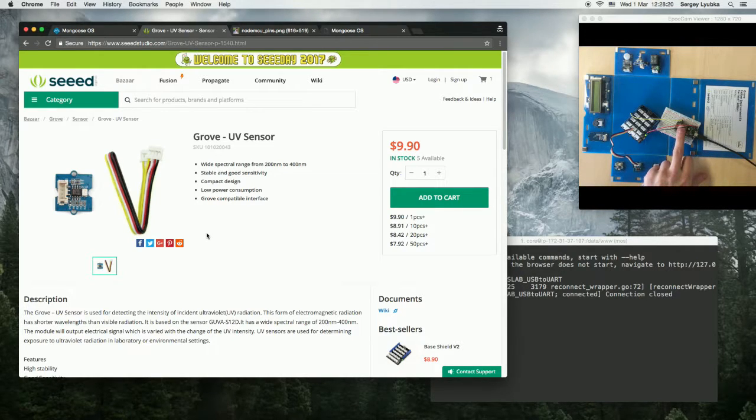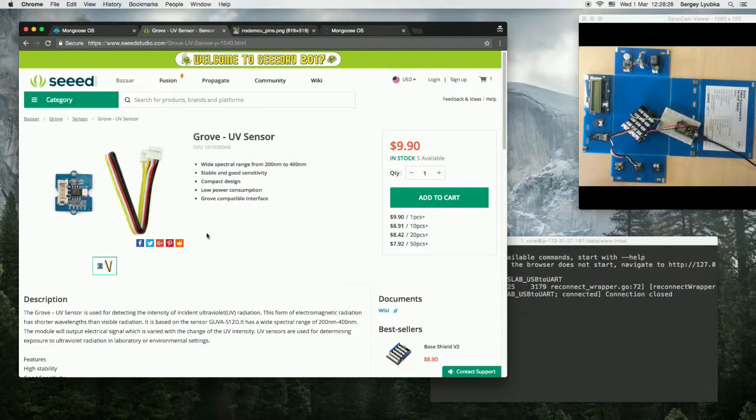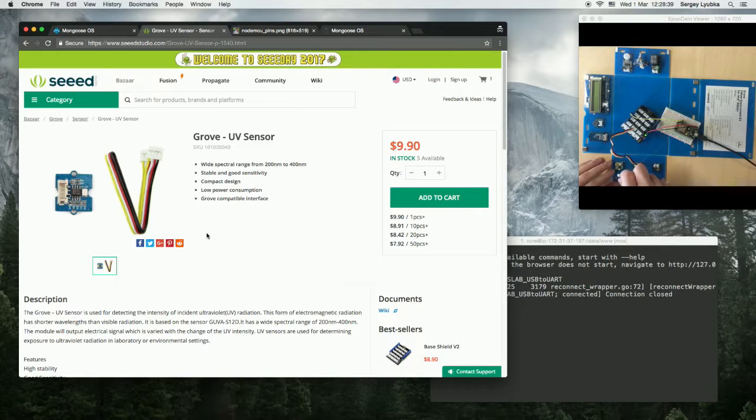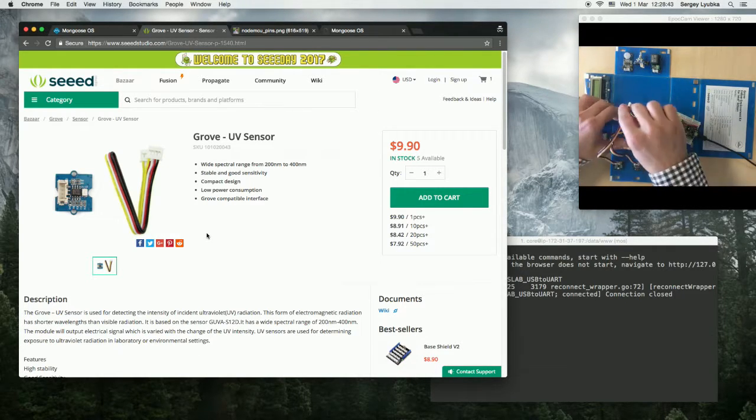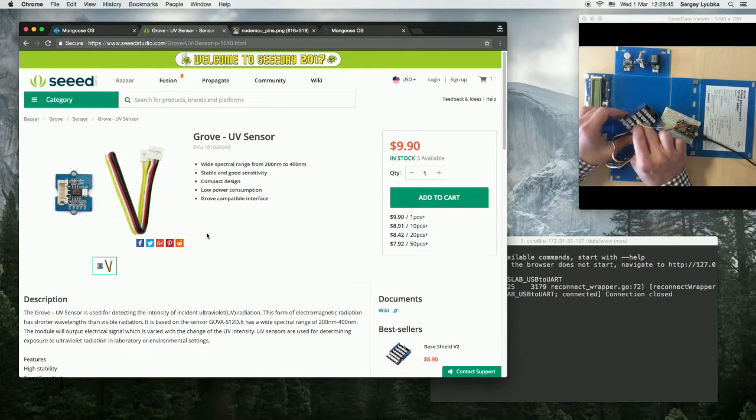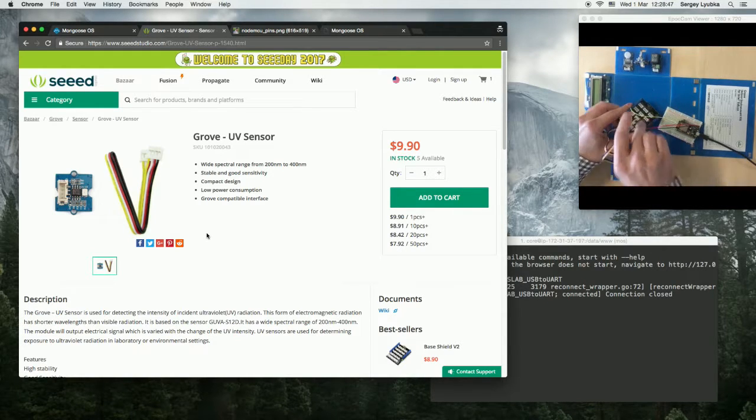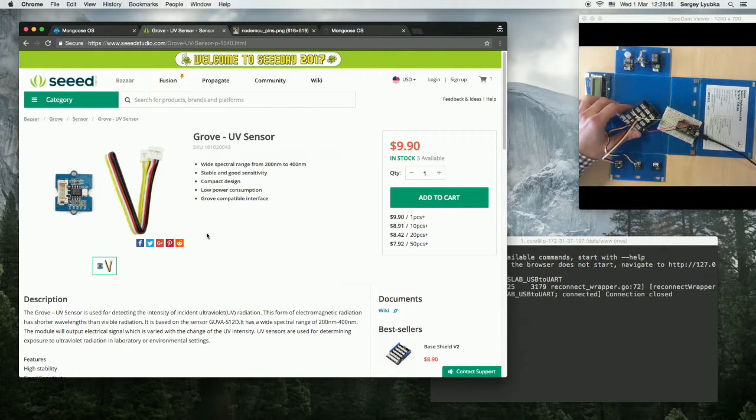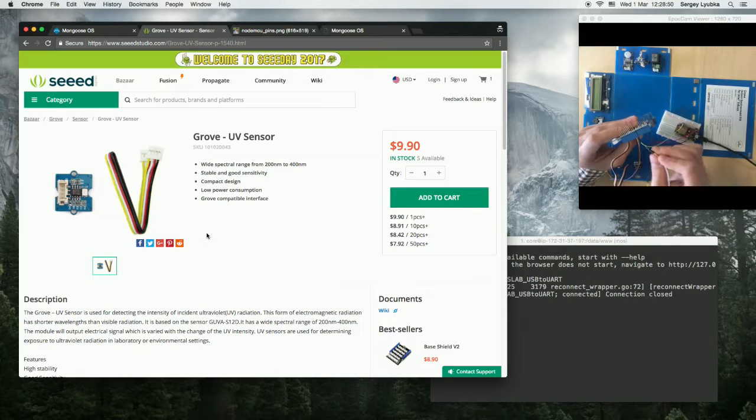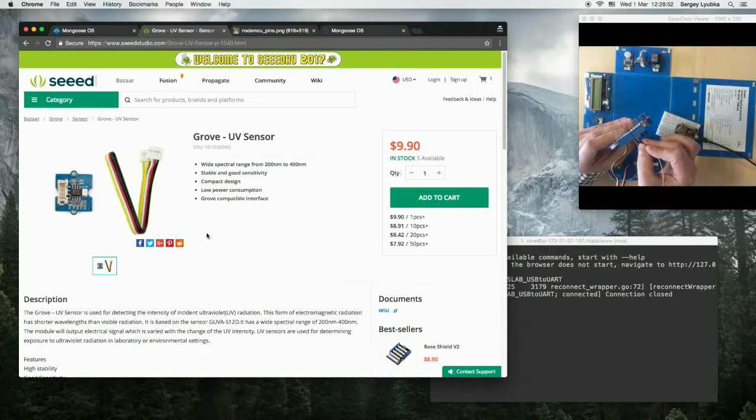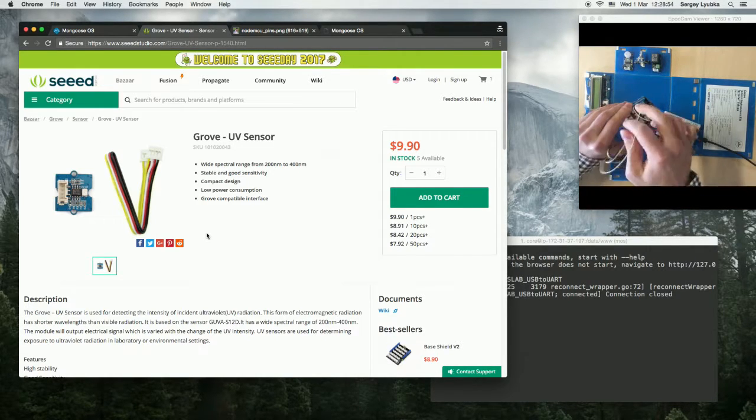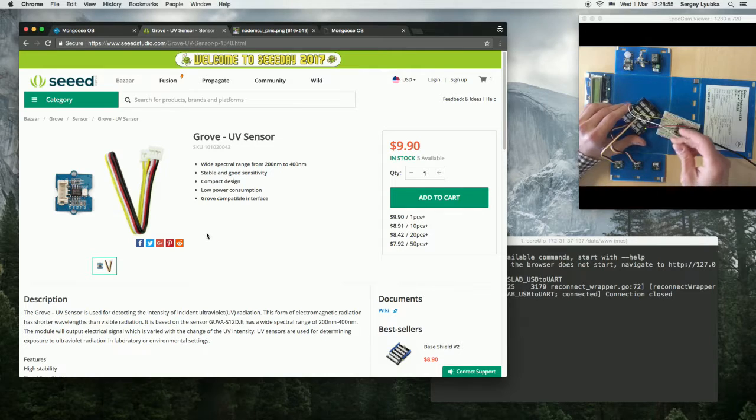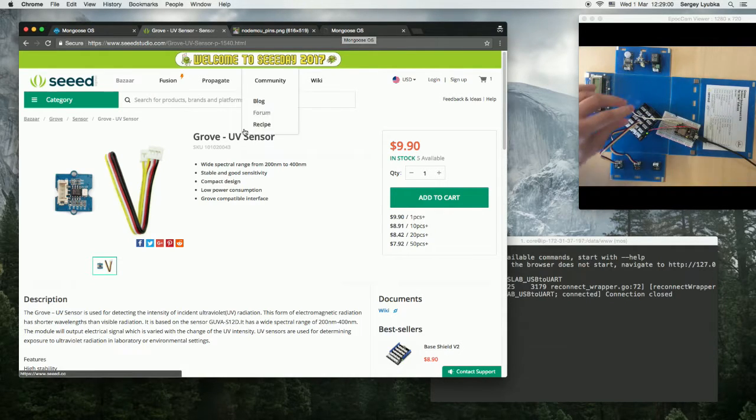I have ESP8266 NodeMCU connected to the Grove button, which I described in video 1. Now, let me connect the UV sensor. I'm going to connect it to the D7 slot and wire the D7 slot to the ESP8266.